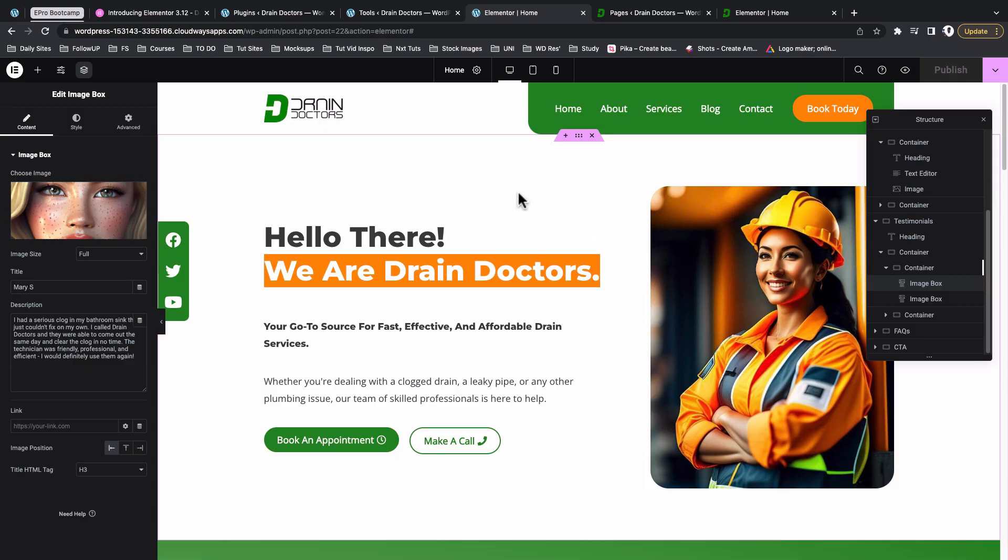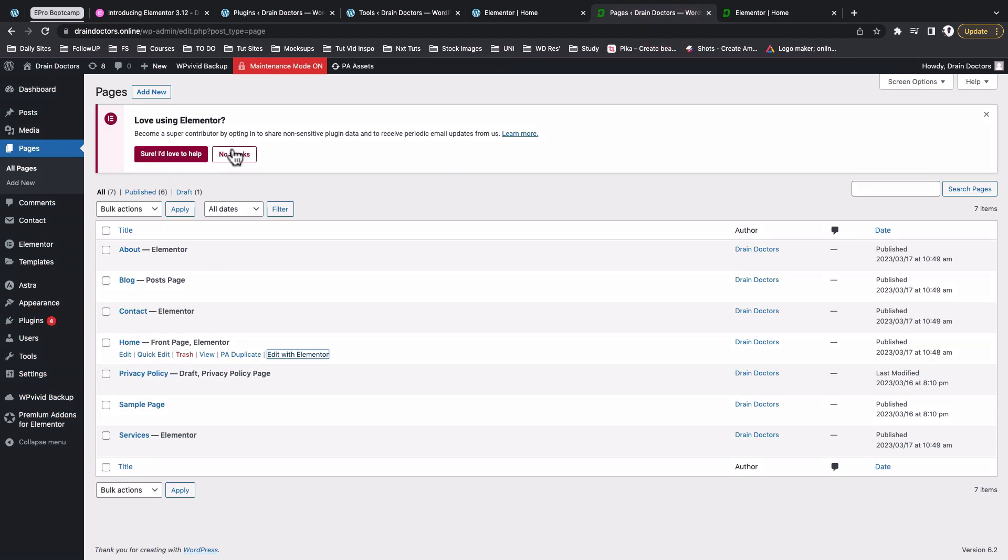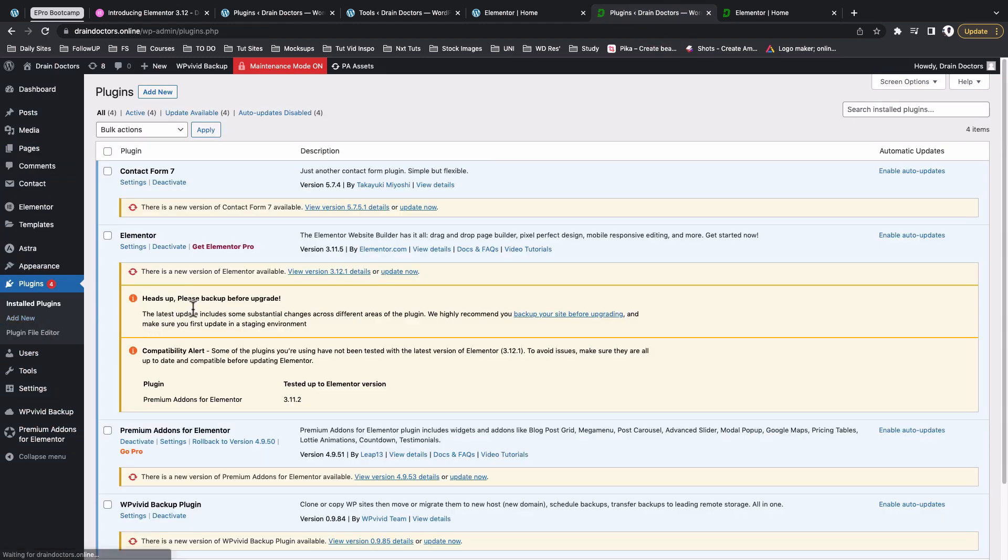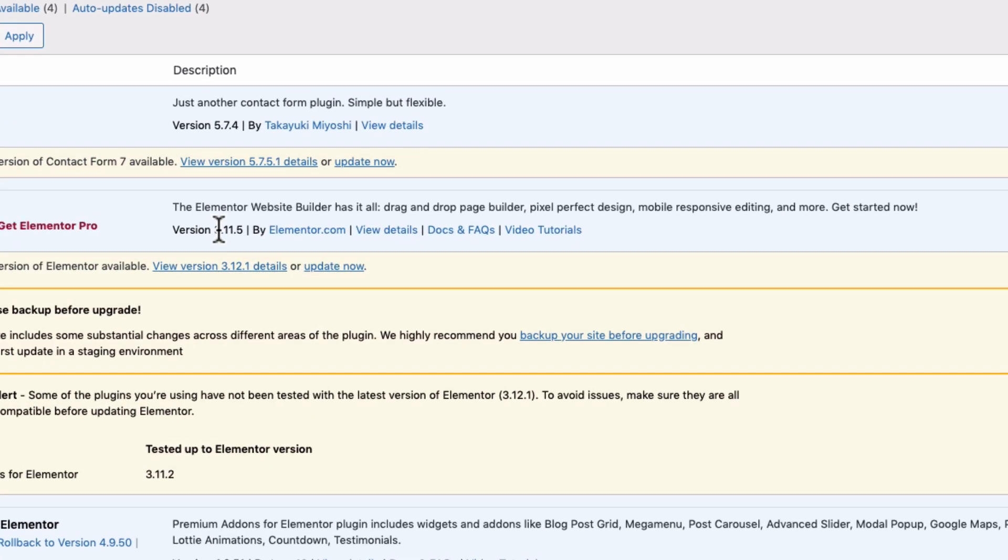To be able to have this kind of interface, all you have to do is come back here to your plugins area and make sure that you have the Elementor version - this is the core version of Elementor. So you have to update from version 3.11 or any lower version to version 3.12.